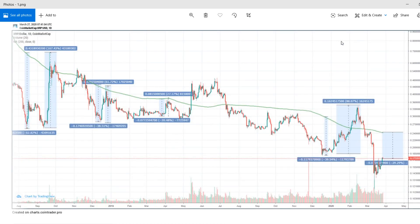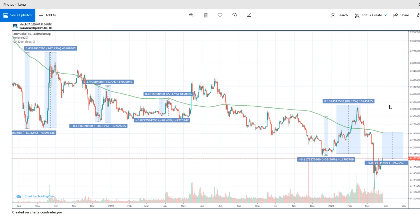This is a daily chart of XRP and the green line is the 200-day moving average. This measures the drop of the price below the 200-day moving average and its bounce back. The first time it dropped, it dropped 62% and bounced 167%. The next time it dropped 38% and bounced back 61%. In the recent price action it dropped around 40% and bounced back around 90%. As of now we are around 30% down from the 200-day moving average, so we can expect a price bounce of around 50 to 65 percentage.